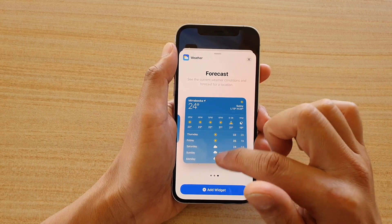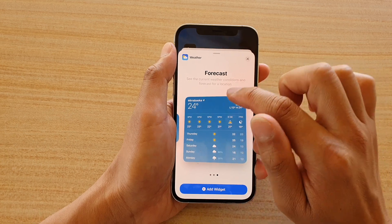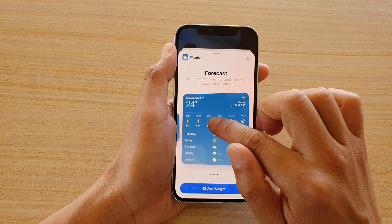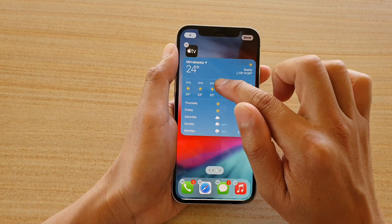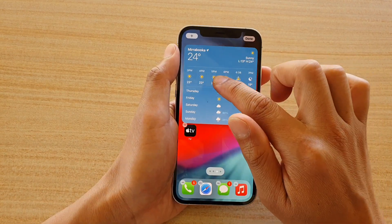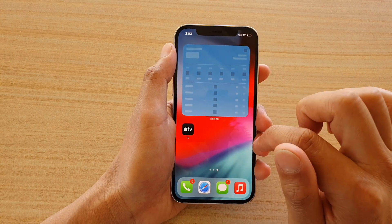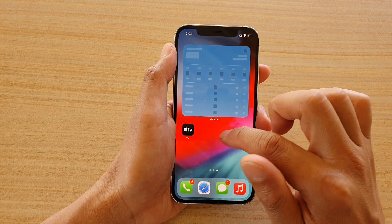You can tap on the add widget button, or you can touch and hold to drag it onto your home screen, then let go and tap anywhere on the screen.